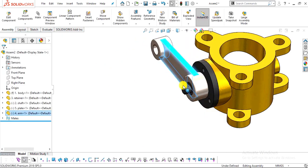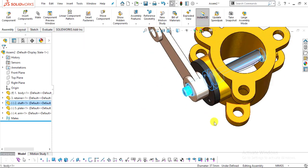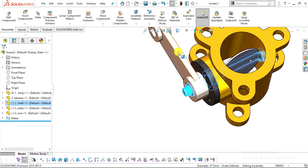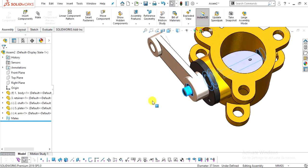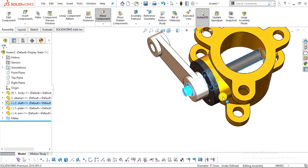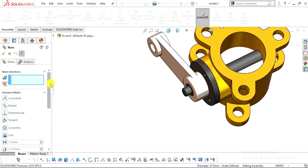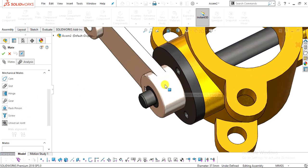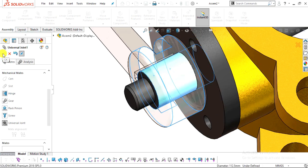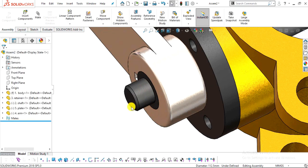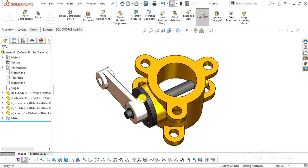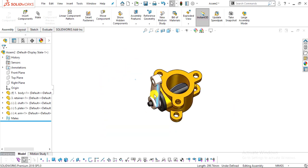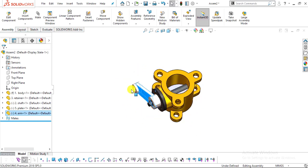When we rotate this shaft, the inside plate will rotate and restrict or allow the flow of fluid through the body. However, the arm and shaft currently move separately. To link them, select Mate, scroll down to expand the Mechanical Mate section, and select Universal Joint. Select this surface and this surface, click OK, then close. Now when you rotate the arm, the shaft will also rotate — this is due to the Universal Joint mate between the shaft and the arm.